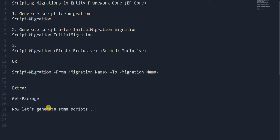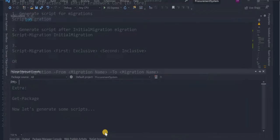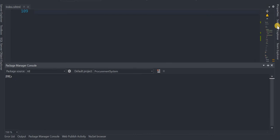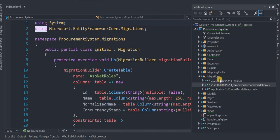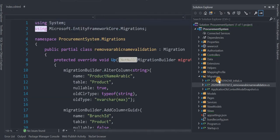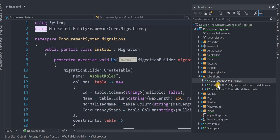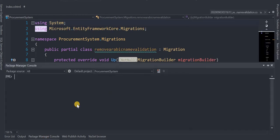Let's generate some scripts now. I have this application and under it there are two migrations — the first one is InitialMigration and the second one comes after that. First I want to generate all these scripts, so I'll go to the Package Manager Console and just type Script-Migration.